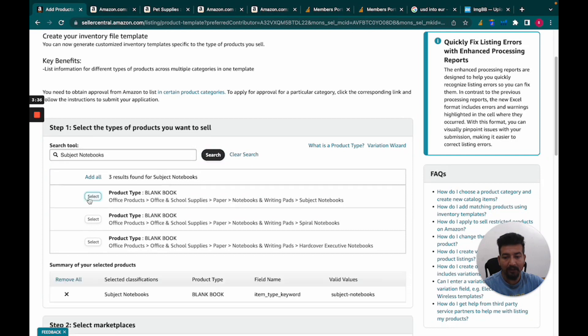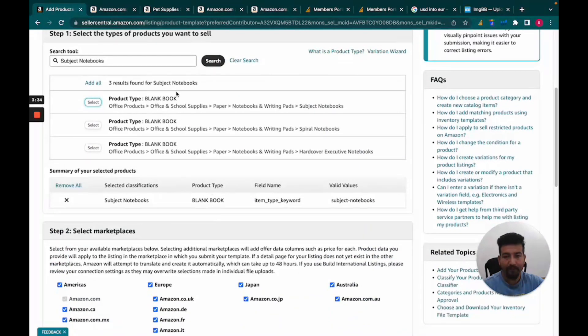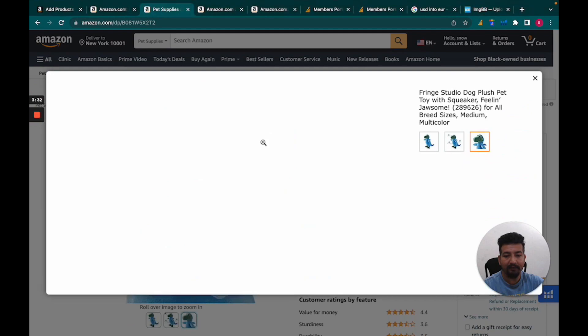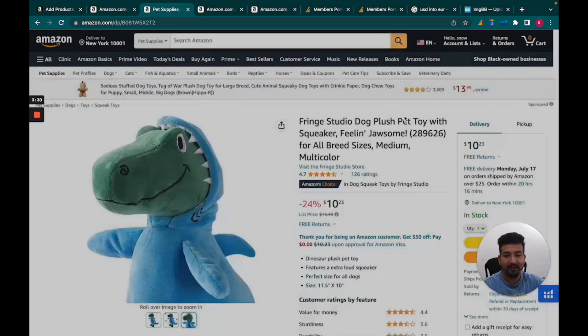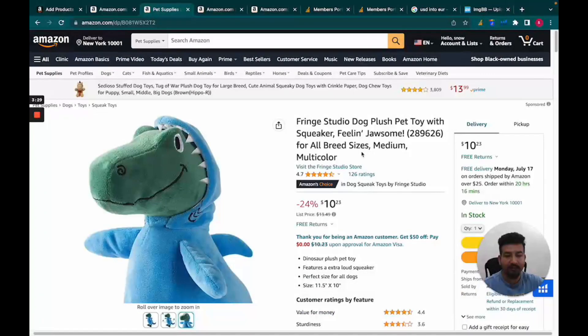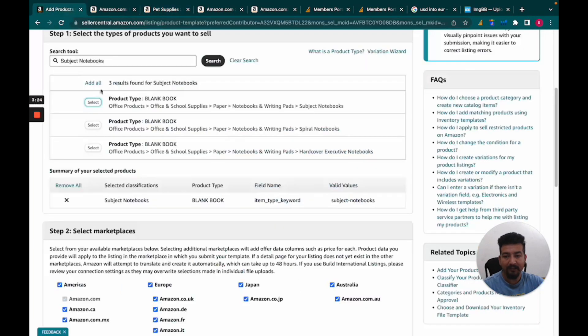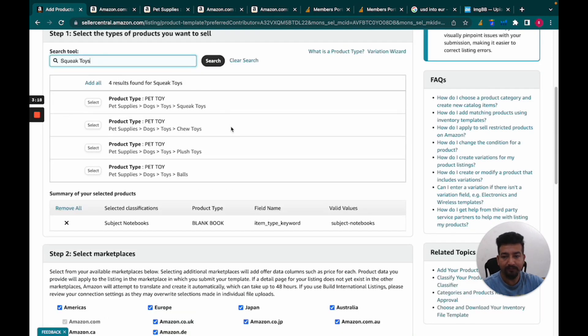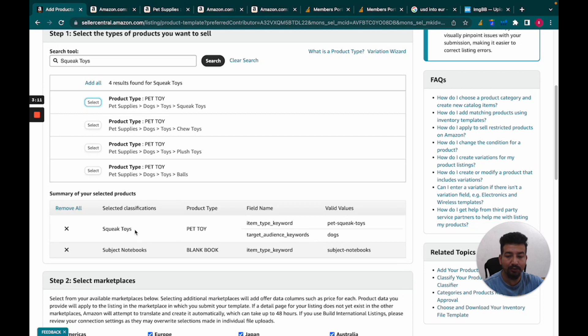I'll select this category. Similarly, if I have other products, I'll search for them and find the appropriate category. For example, I can see this is the category for this product. Likewise, for however many products I'm listing on Amazon, I'll choose the category for each one.